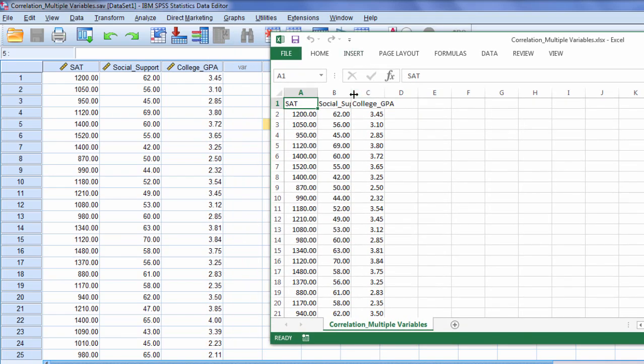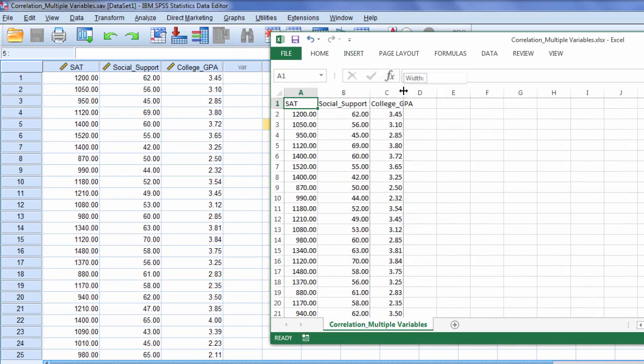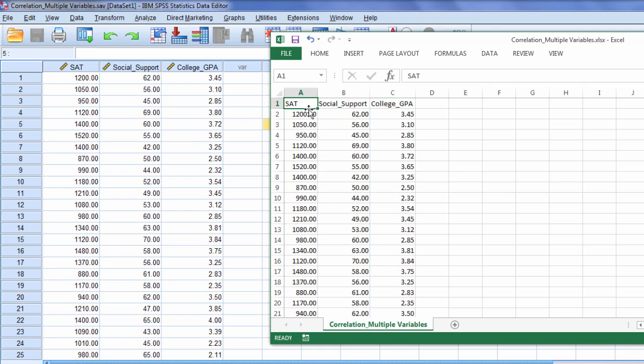And then notice how we have, I'm going to go ahead and make a little more room here for our variables, SAT, Social Support, and College GPA. These agree with the variable names that were in SPSS.